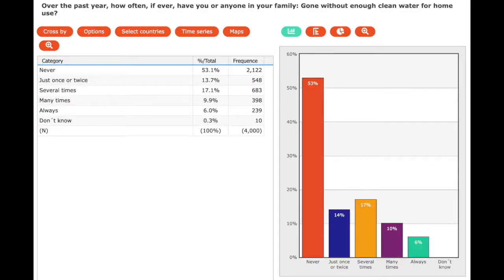This time let's do a question about the economy — how often do you go without water? Across these three countries — Nigeria, Senegal, Sierra Leone — 53% say they never go without water, which is good. We could compare this to somewhere like Chad or Mali, places in the Sahel dealing with this more seriously. But 6% of people across these three countries say there is always a shortage of water.